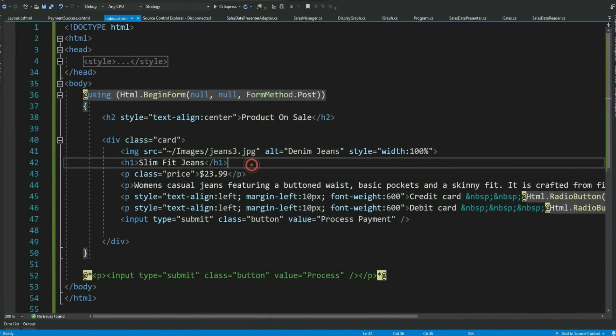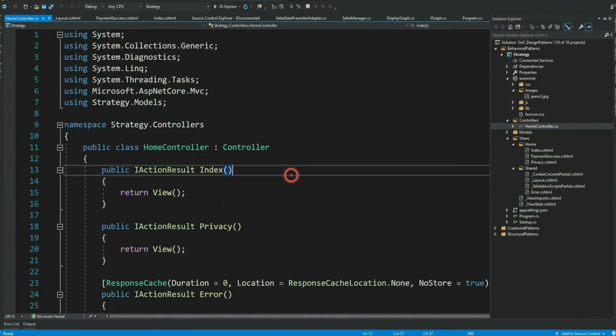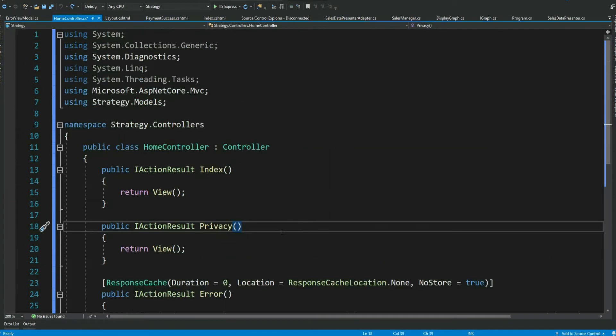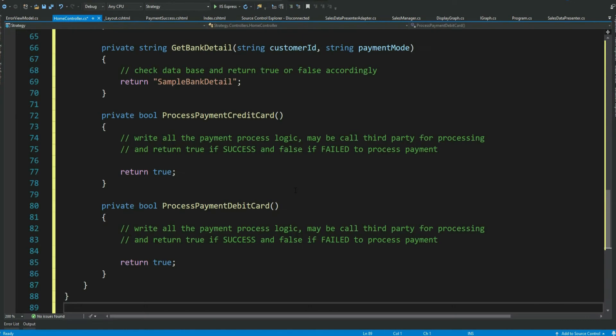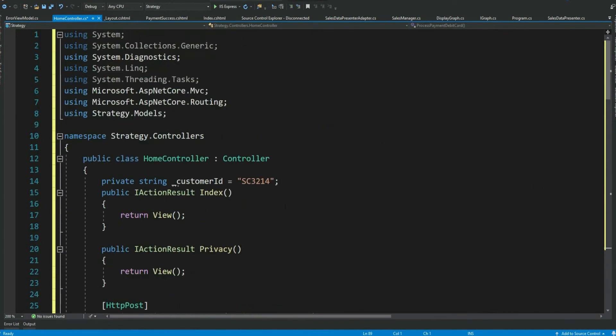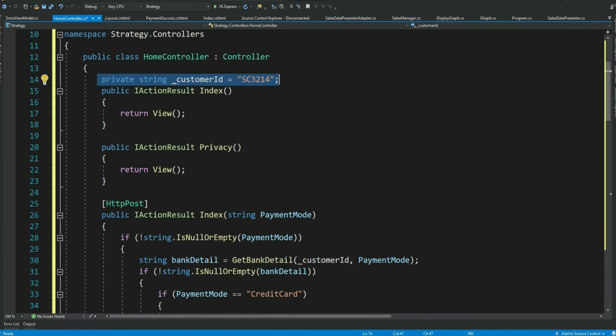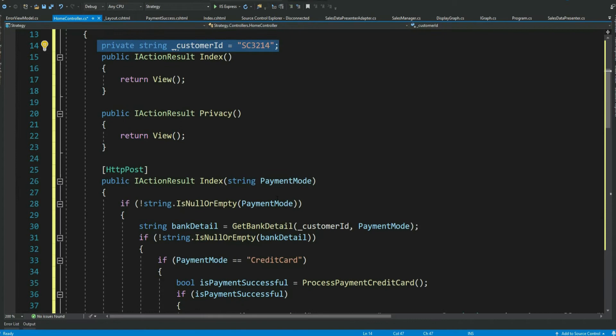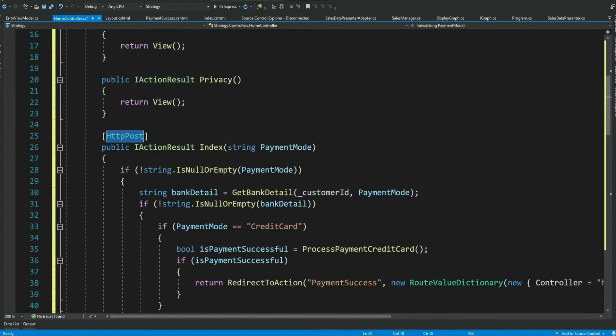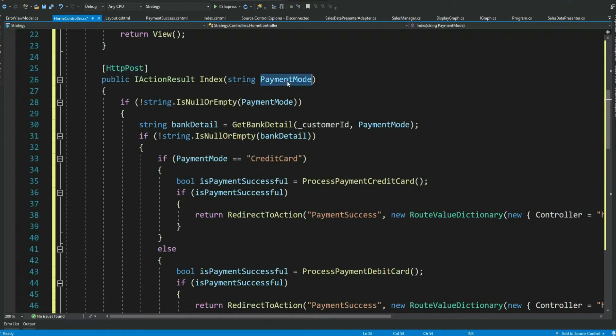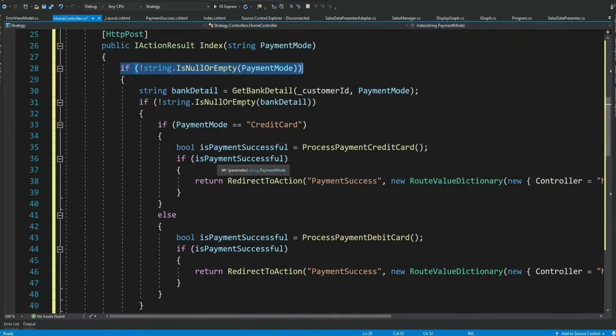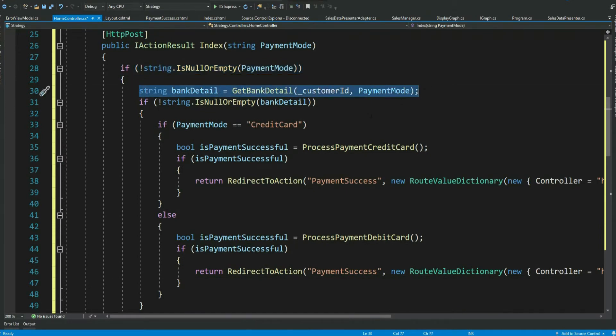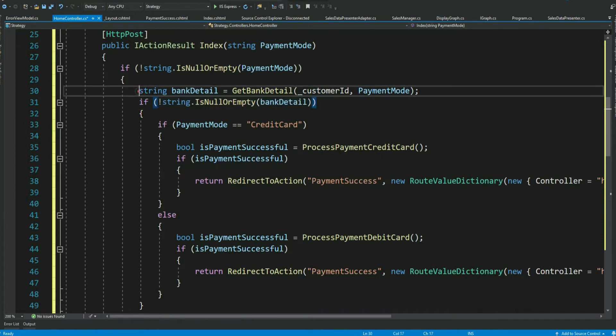Now we have to add our server side code in our controller. Let me get my code and paste it here. So what we are doing here. For now we kept the customer ID as constant. We have created this HTTP POST method which gets called when we click the submit button. Again it checks if the payment mode is not null or empty. Gets the customer bank detail. Checks if it is not null.